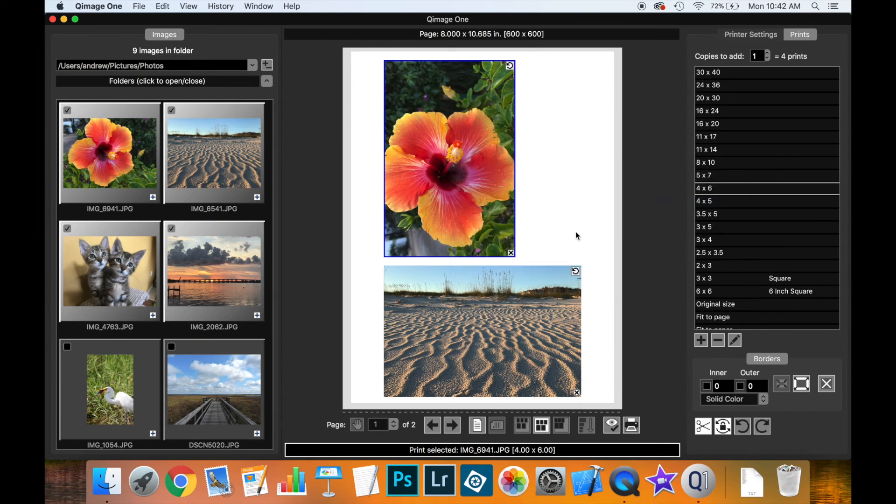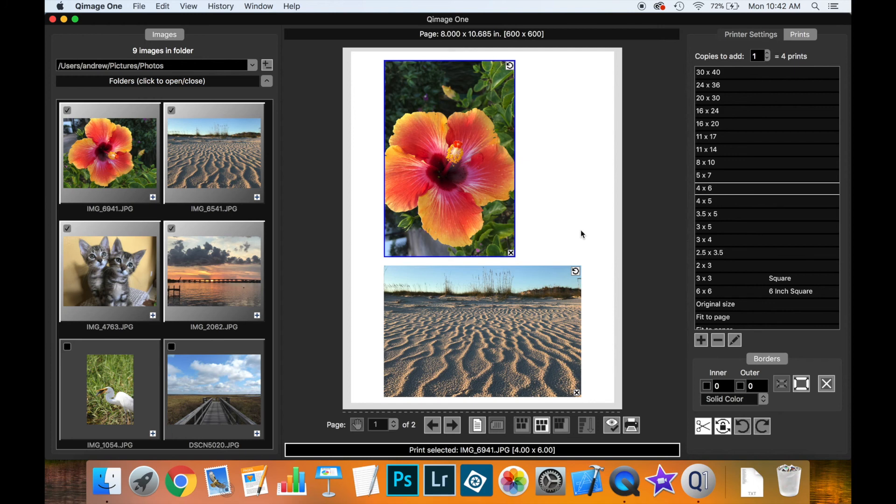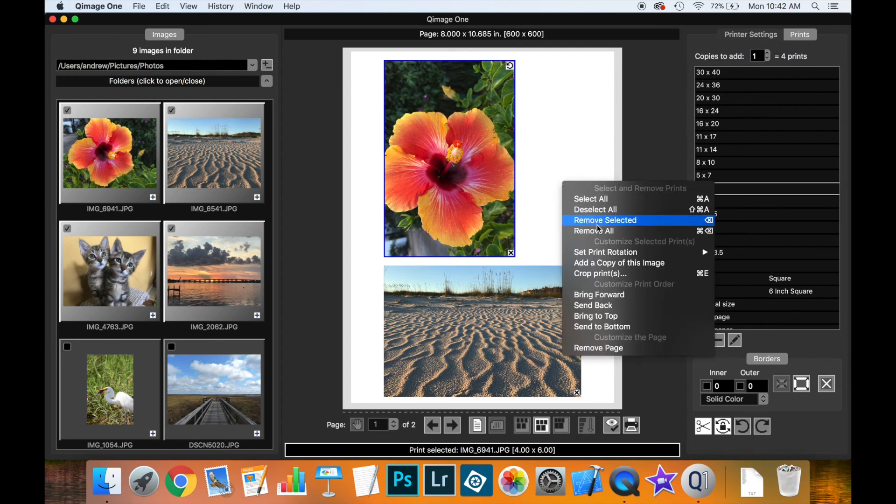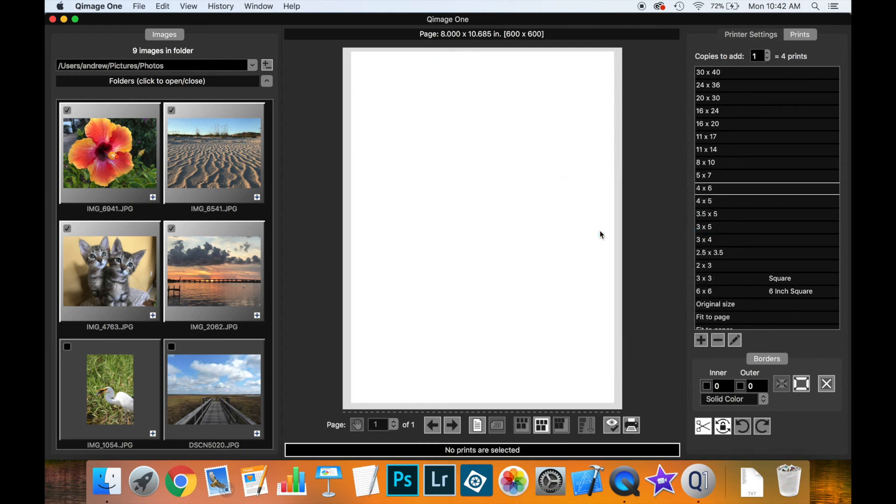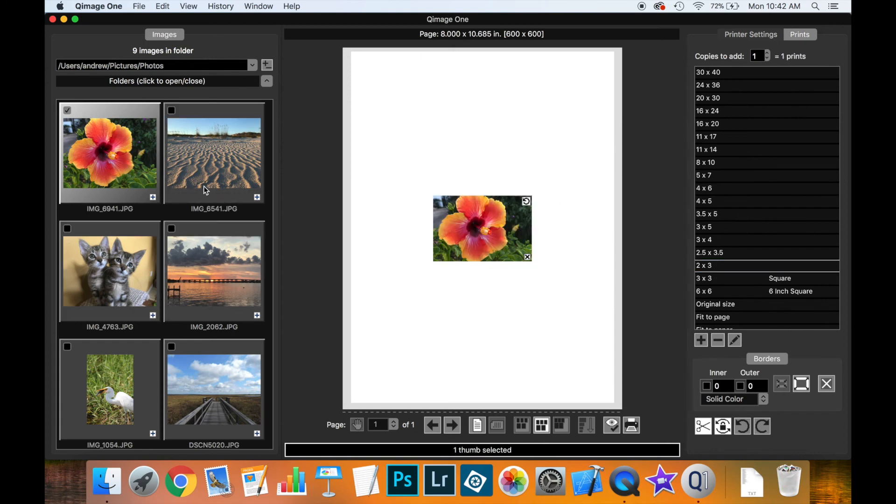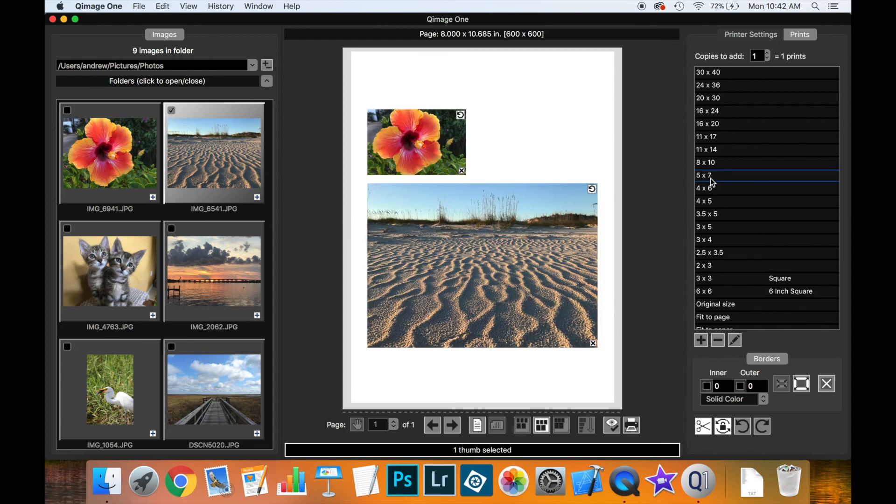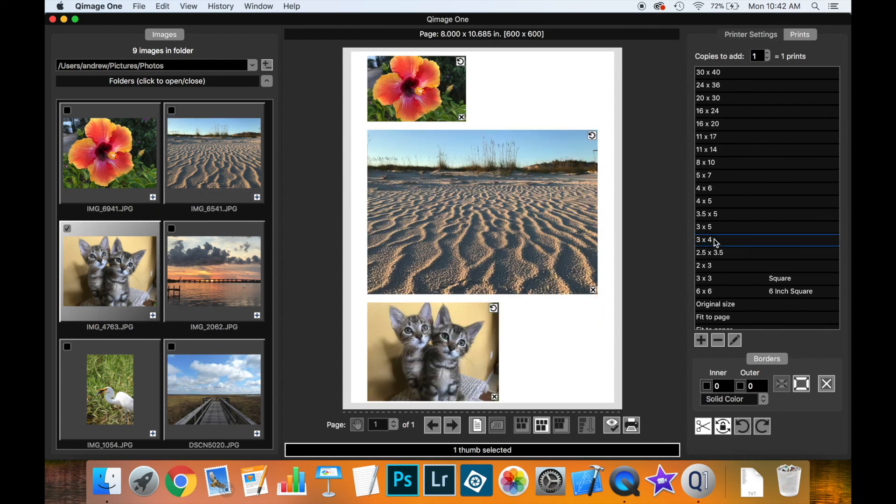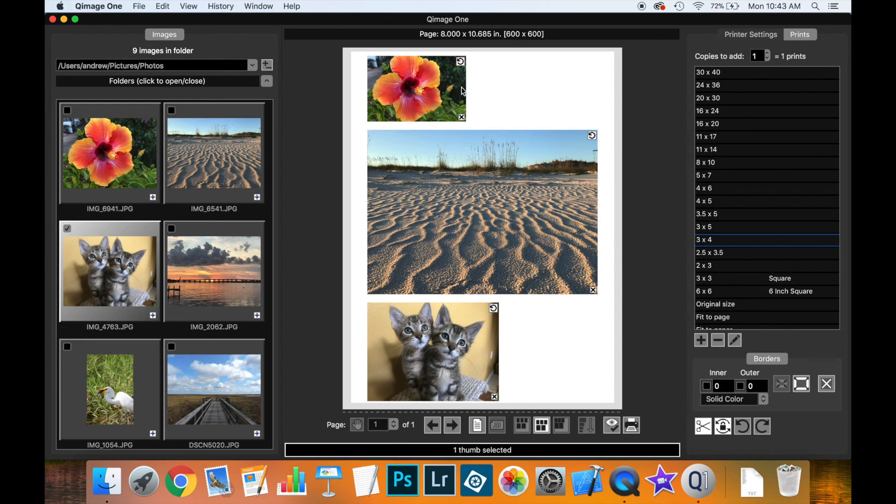One final feature related to how Coomage 1 lays out prints is ordering prints. Let's remove all prints and add a variety of different sizes, starting with a very small print and then going a bit larger. Notice we have space here and here which is not being used.